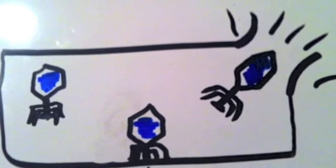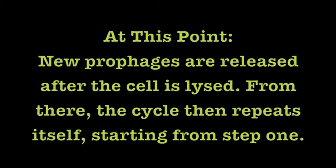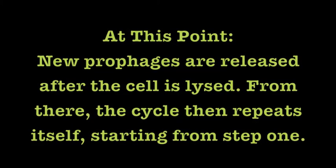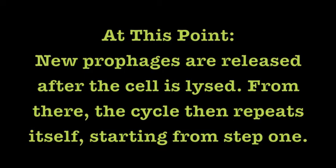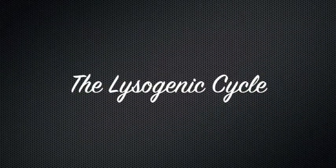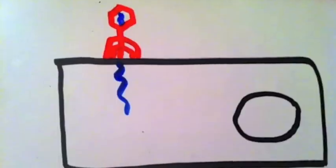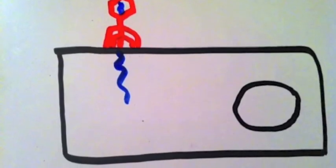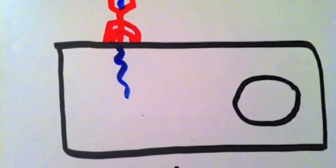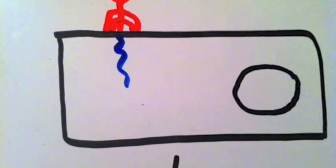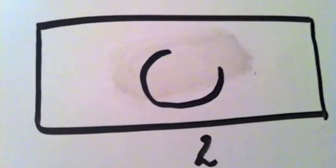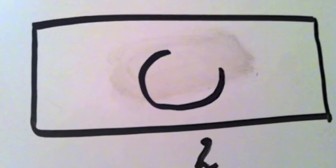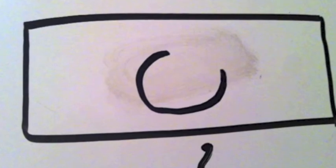The lysogenic cycle. This cycle begins in the same way as the lytic cycle, with the virus injecting its DNA into the host cell. The DNA from the virus then becomes part of the DNA of the host cell, also known as a prophage.